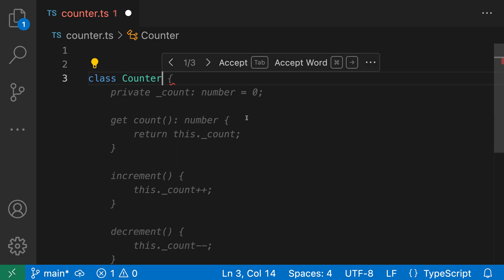What you might not realize though is that Copilot actually generates multiple different suggestions in many cases. So let's say we're looking at the current suggestion and it's not quite what we're looking for. In this case, we can hover over the currently suggested text, which is shown as faded out here, and you should see this little toolbar show up on top of the suggestion.